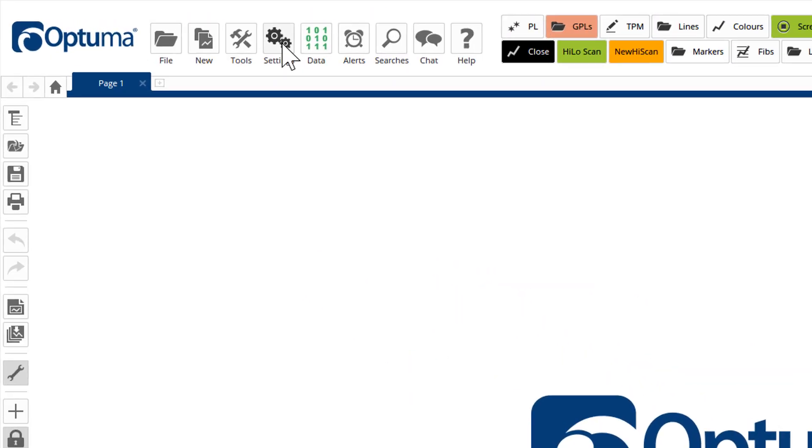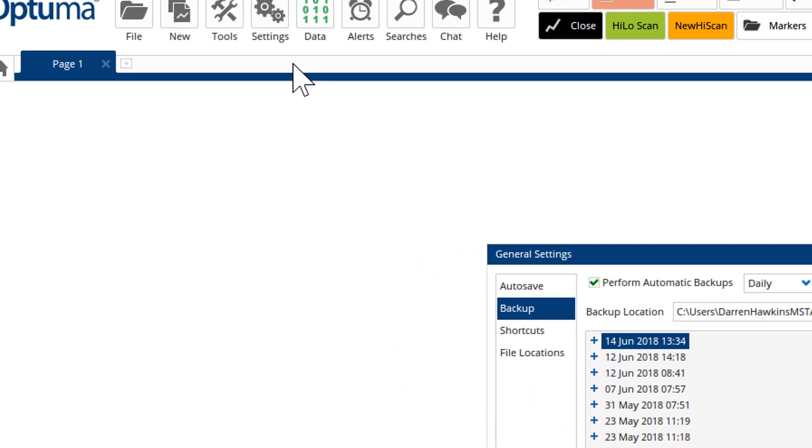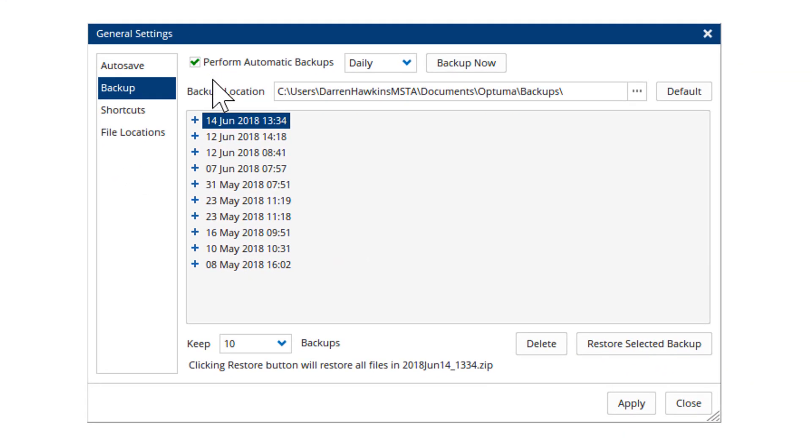If you click on the settings menu and then backup settings, you'll see the path here where your work is saved. So all your workbooks, all your scans, your scripts, everything like that are saved on your C drive by default, and the backup location is also on the C drive.